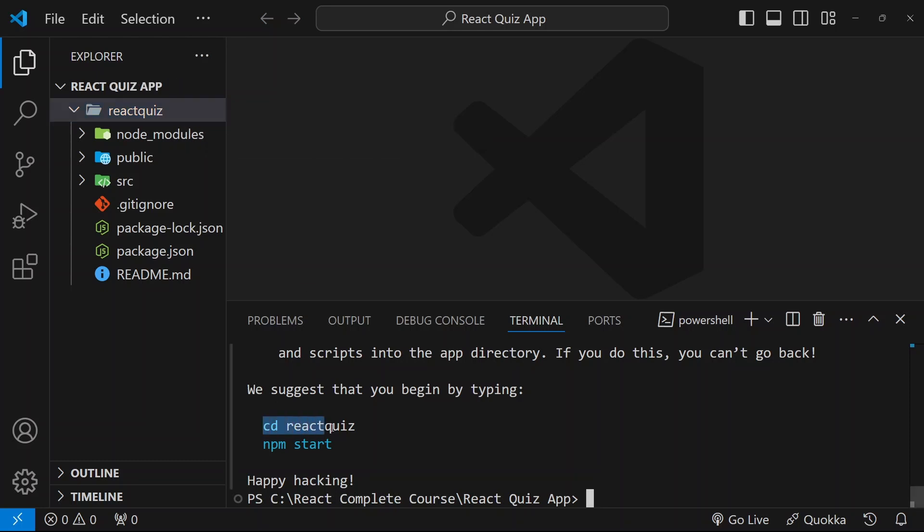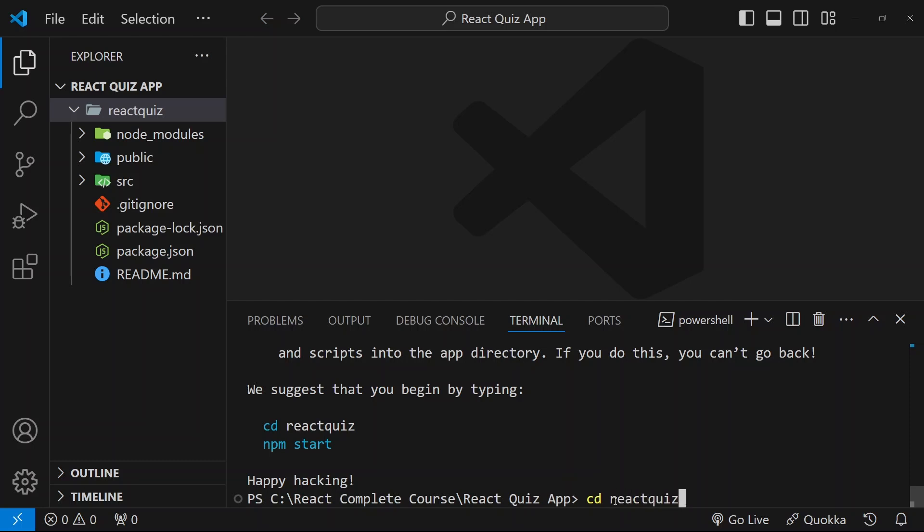So for that, we have to use this command. Here, I will write cd. I just want to change my directory. Space. And here, I will write react-quiz. Hit enter.